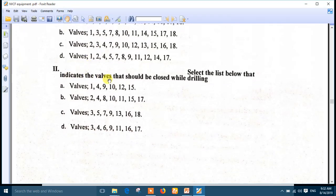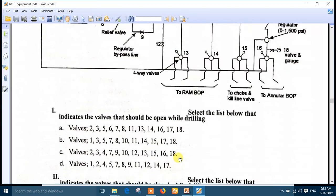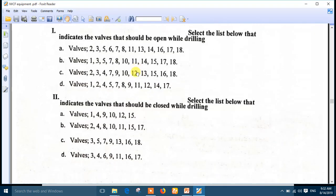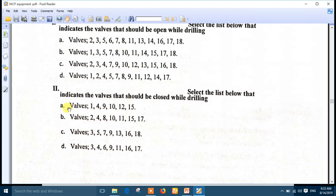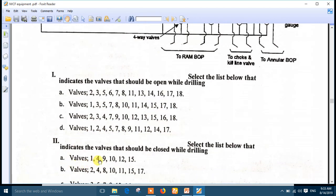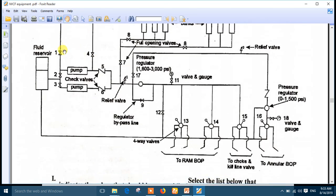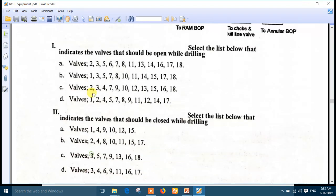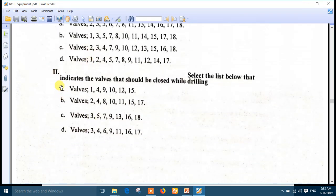Part B: indicate the valves that should be closed while drilling. Valve 15 must be closed. Checking option B - it includes valve number 2 which is open, so that's incorrect. The best answer is number A: valves 1, 4, 9, 10, 12, and 15 are closed. Valves 1 and 4 are closed because they are only used for the skate or test position.